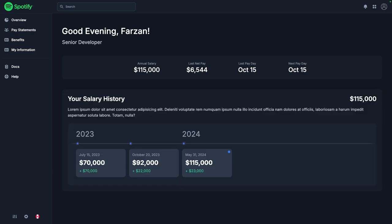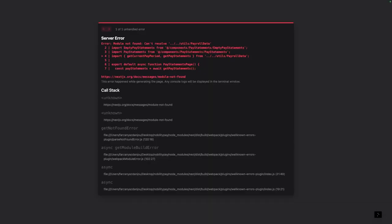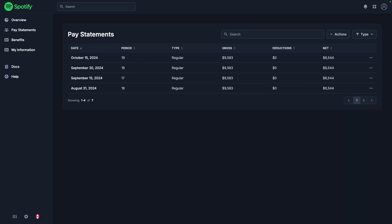Now we can yoink the pay statement table and move it to its own page. Should be pretty straightforward. Very nice. This gives us much more room to work with when we eventually display individual pay statements in full detail.